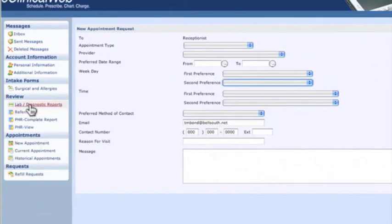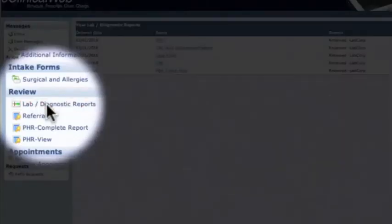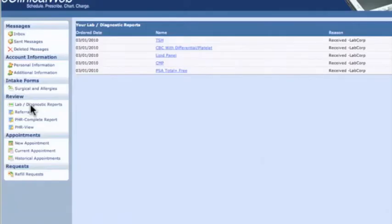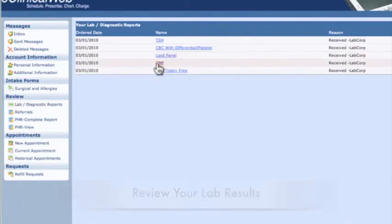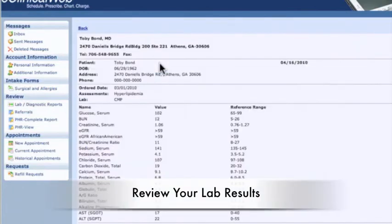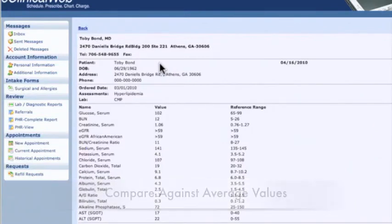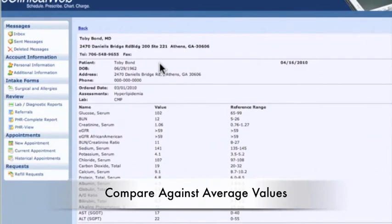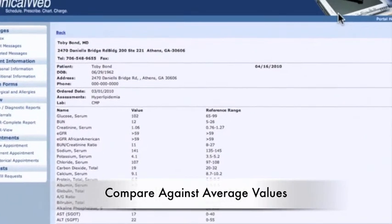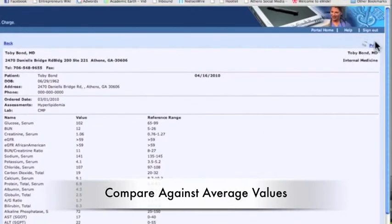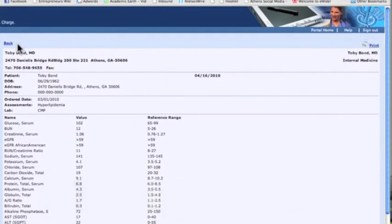If you go to the lab section, these are the list of labs. If you wanted to look at all your labs, you would just click onto one of them. As you see on the right side, you have the reference range. On the left, you have your lab values. So you can actually tell if something is high or low. At the top right corner, you can print your labs there, or you can go back to where you started from and check the labs.